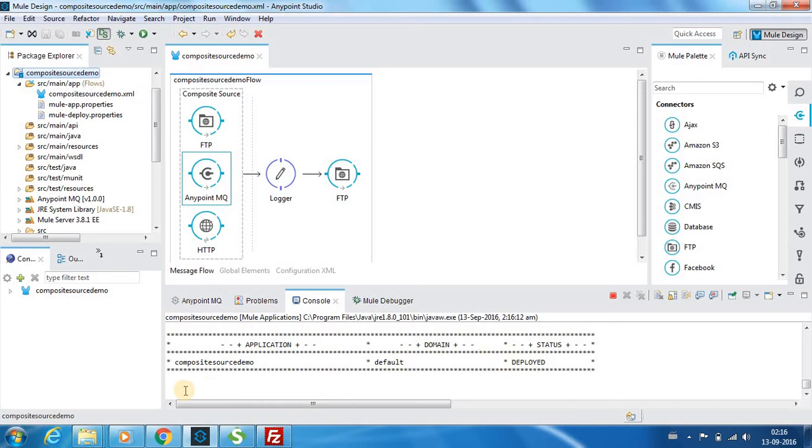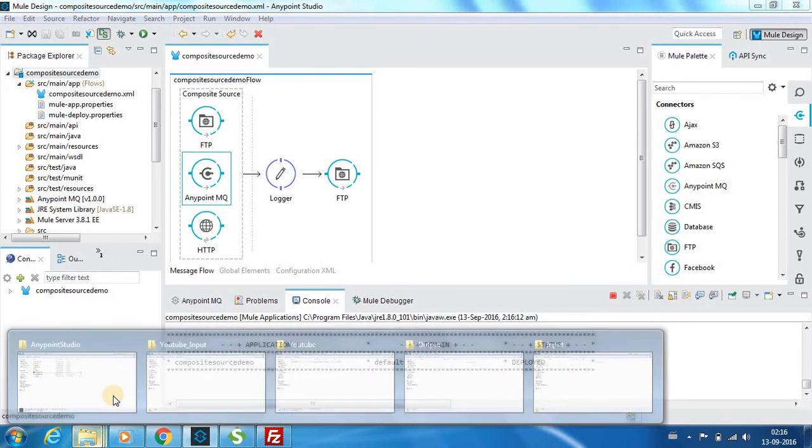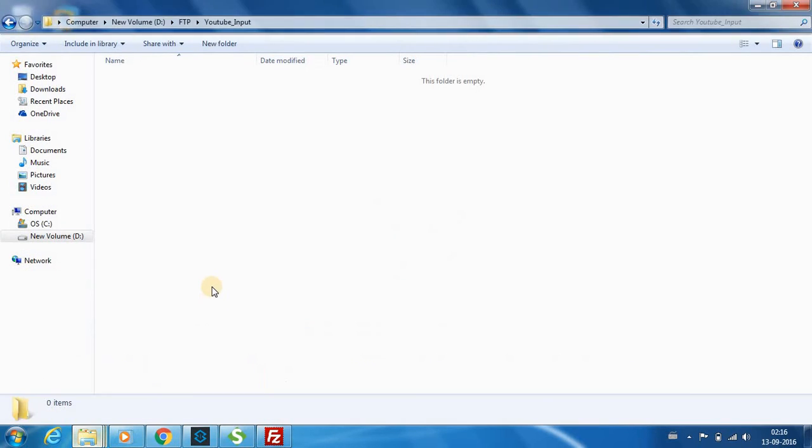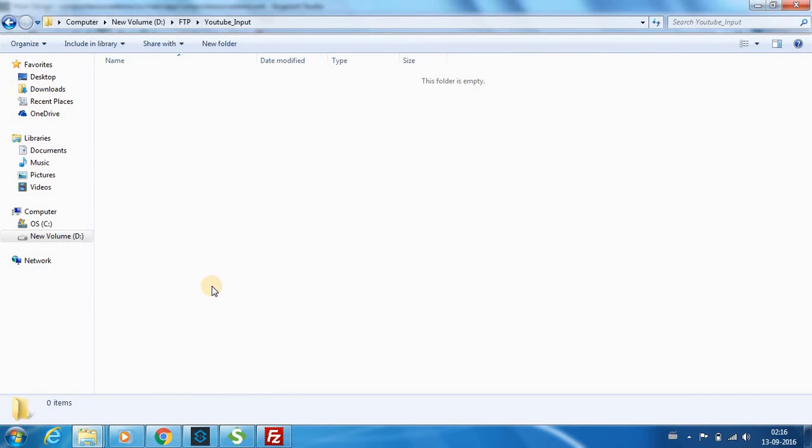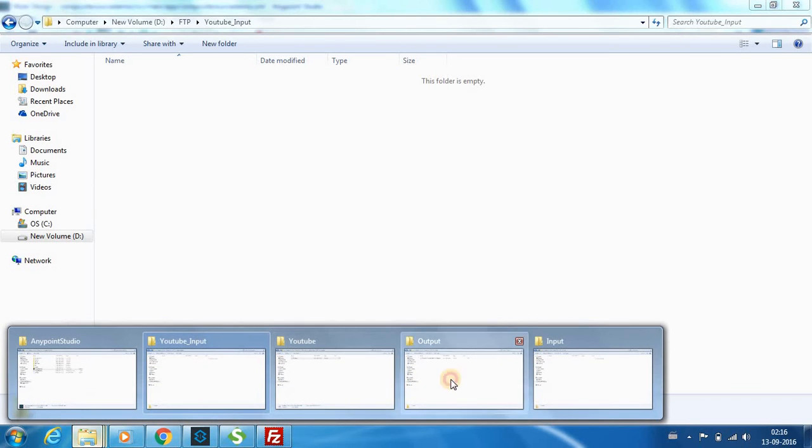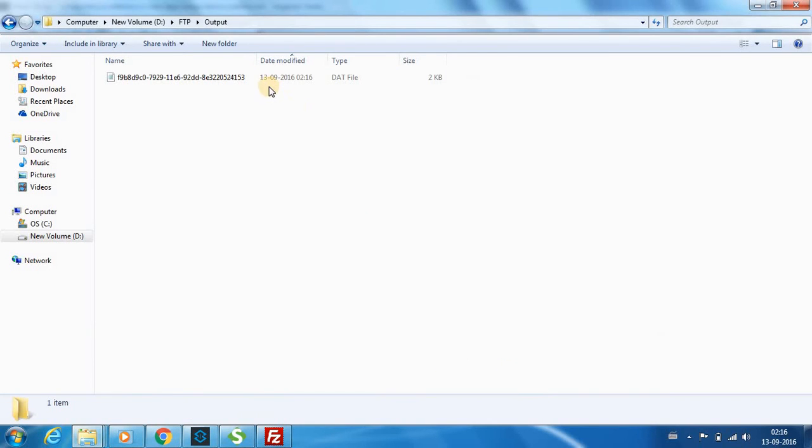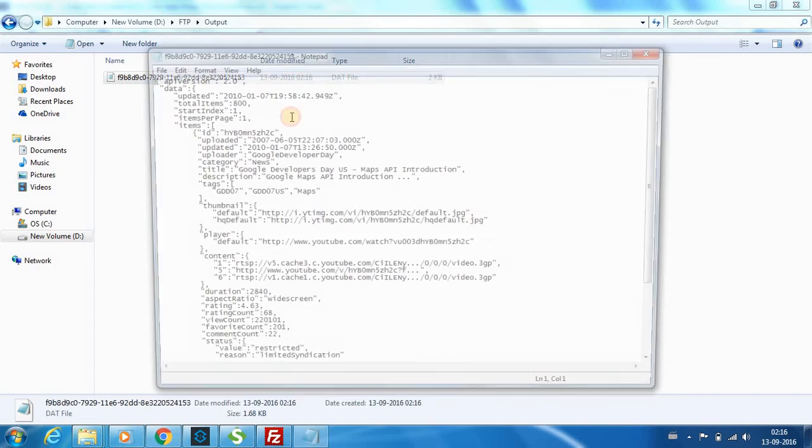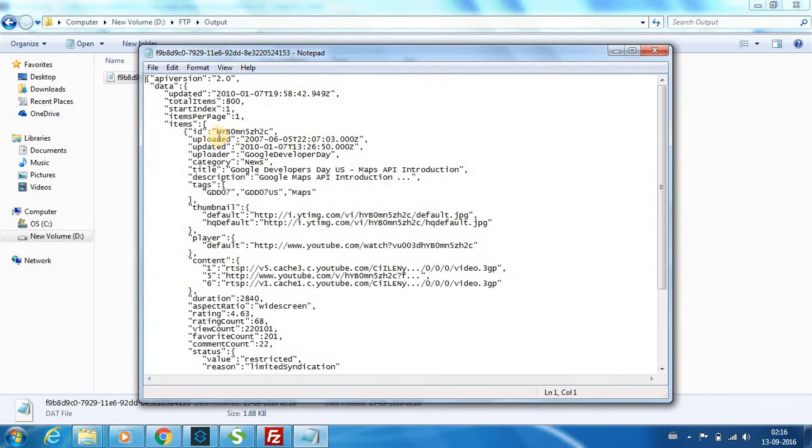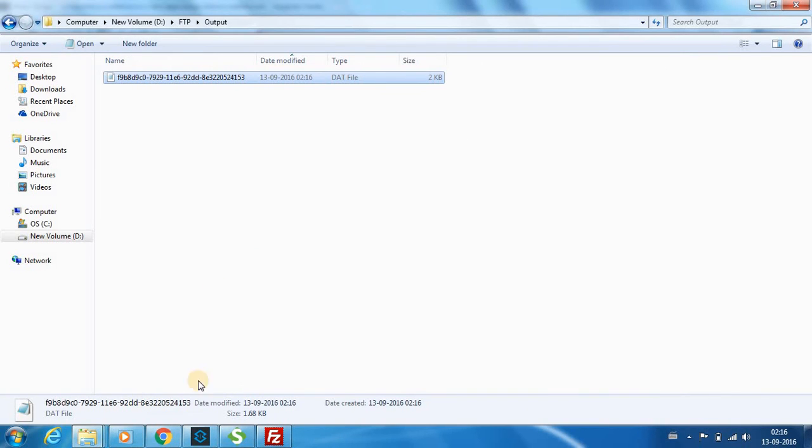It has been successfully deployed. If I place the file over here, it is picked and you can see the file is transferred over here - just the YouTube data. So the number one thing is clear.